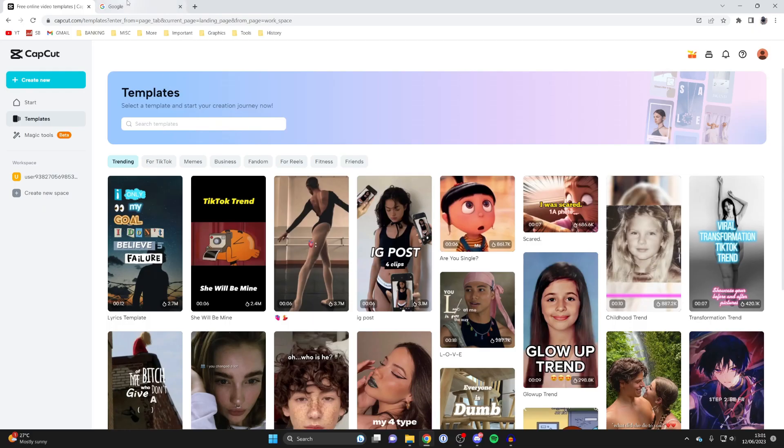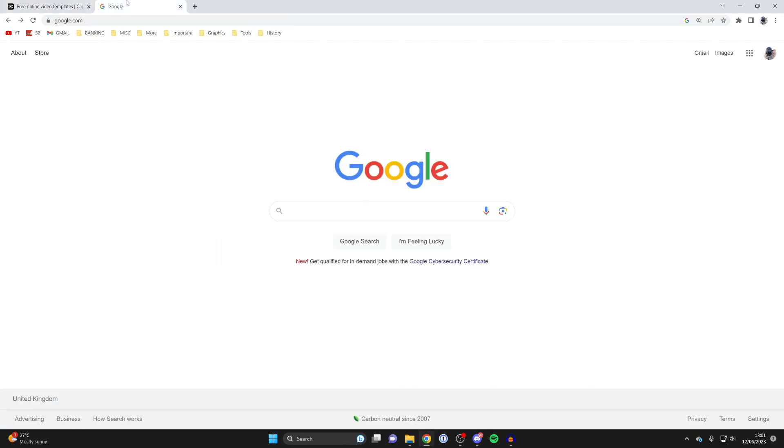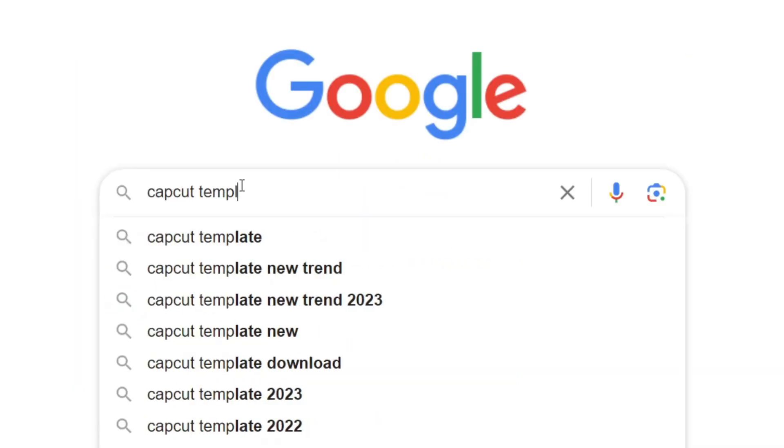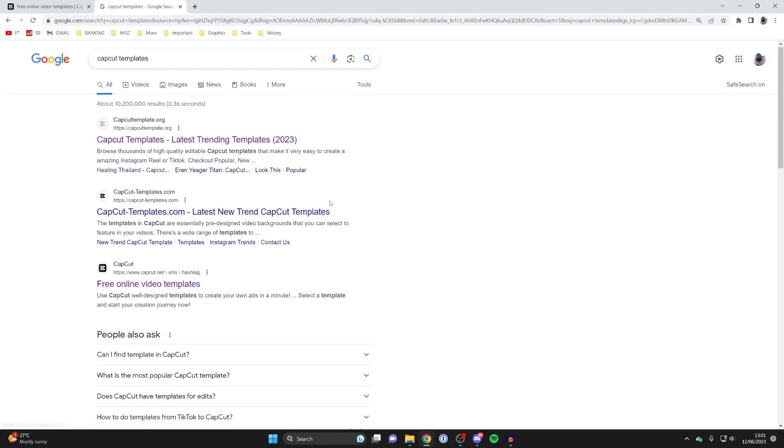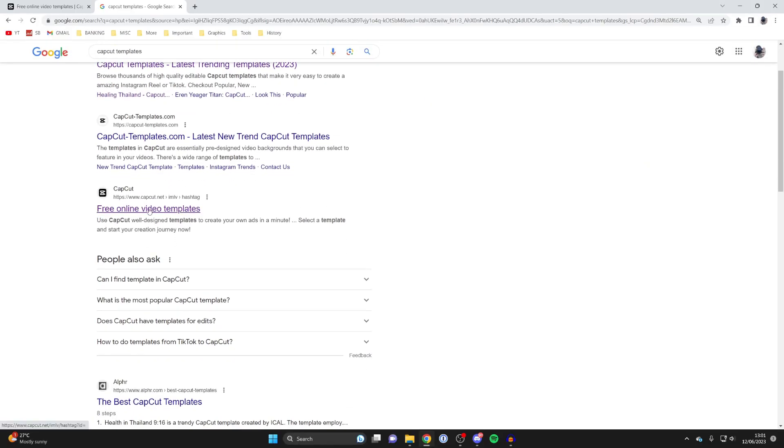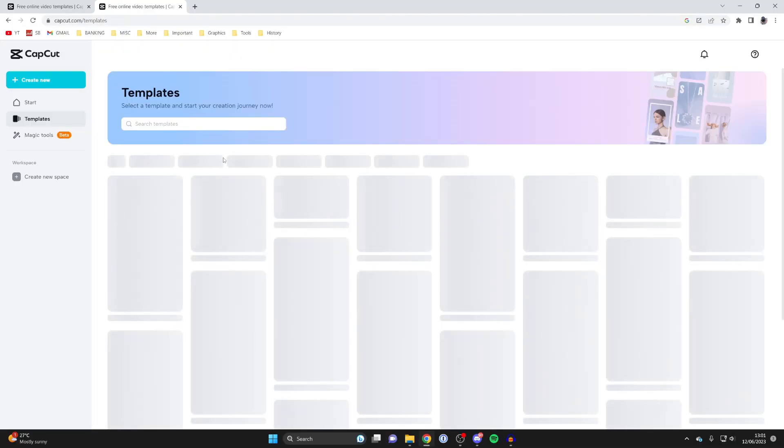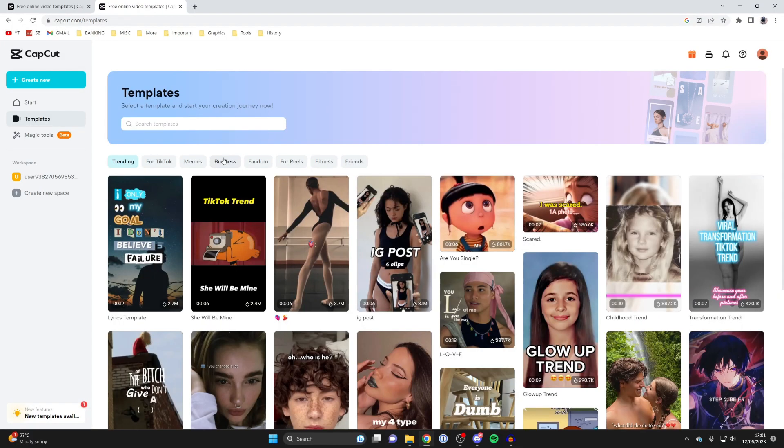Another way is by opening a new tab, going to a search engine, and searching for CapCut templates. You can go to capcut.net or .com, click there, and it'll take a moment to load. This will take you to that same templates page.